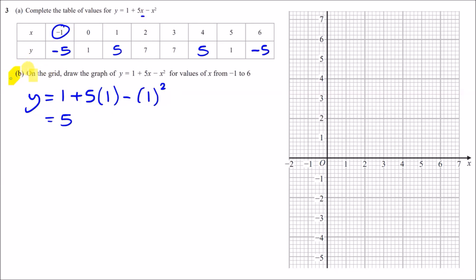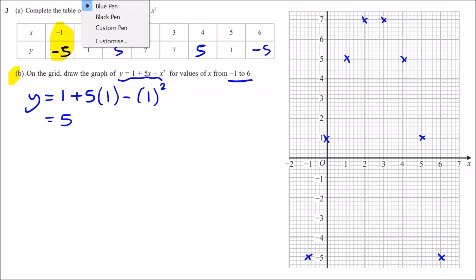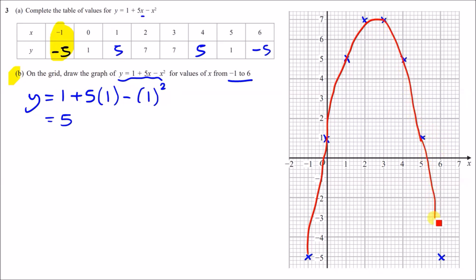Part b: on the grid, draw the graph for values of x between minus one and six — plot all the coordinate pairs. At x equals minus one, y is minus five; at x equals zero, y is one; at x equals two, y is seven, and so on. Connect the points freehand as a curve — do not use a ruler — making sure the curve passes through every single point.